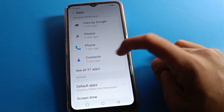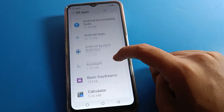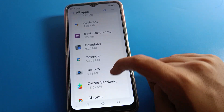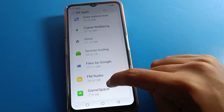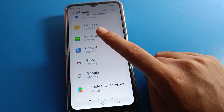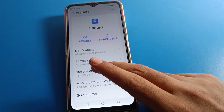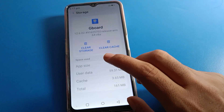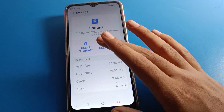Inside app settings, click 'See all apps' and then scroll down to find Gboard. Click on the Gboard setting, and then click on the storage setting.